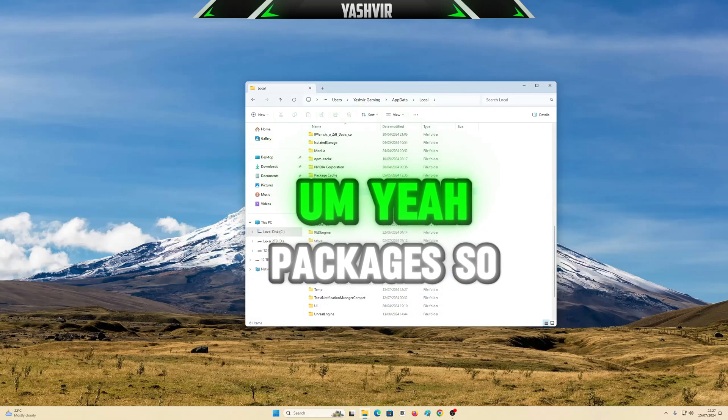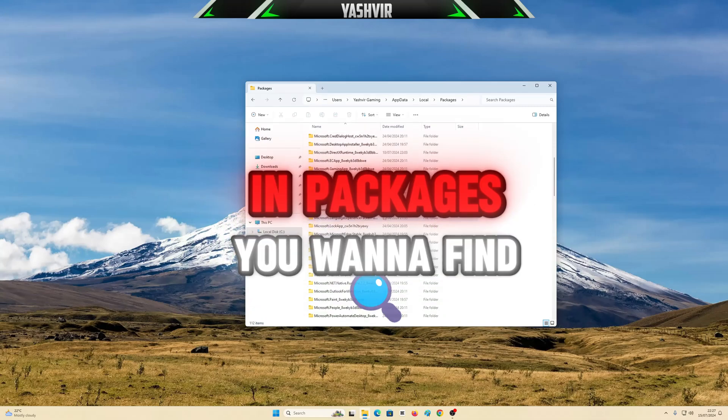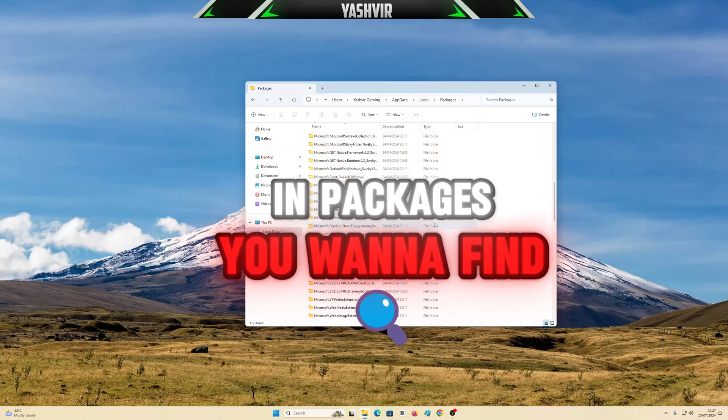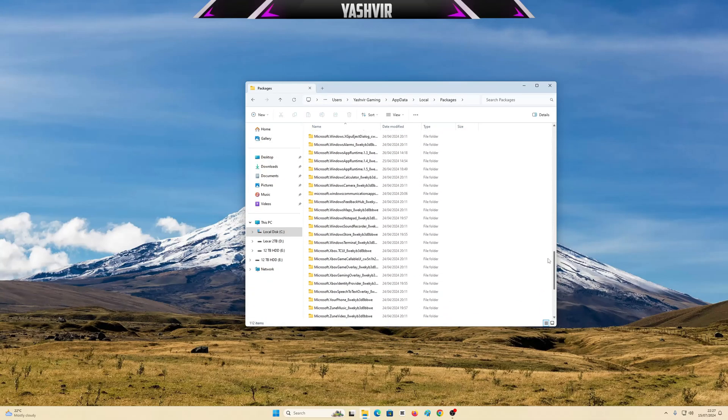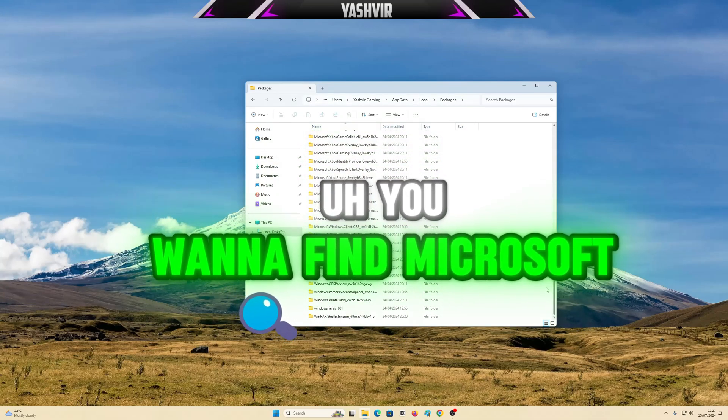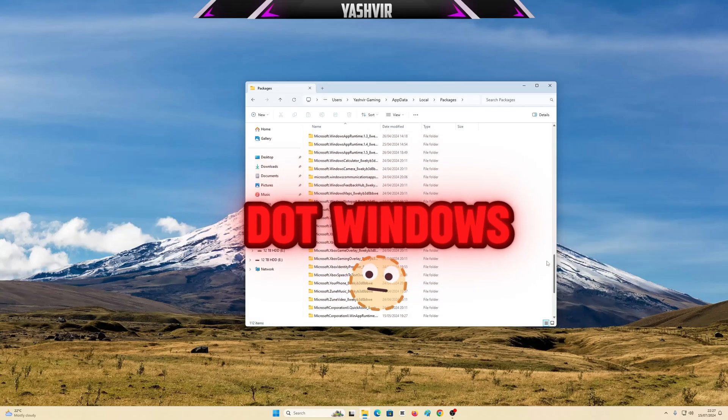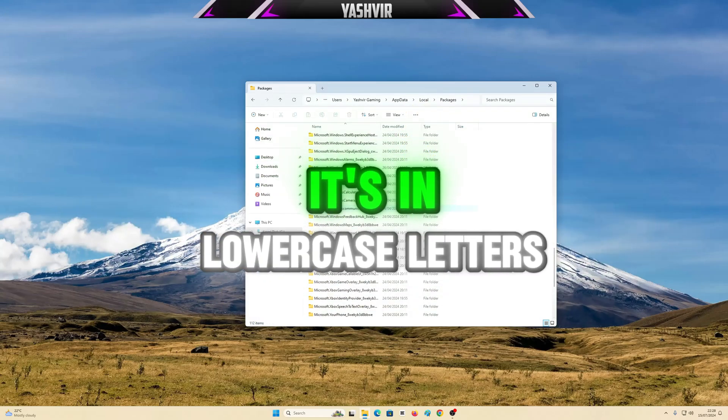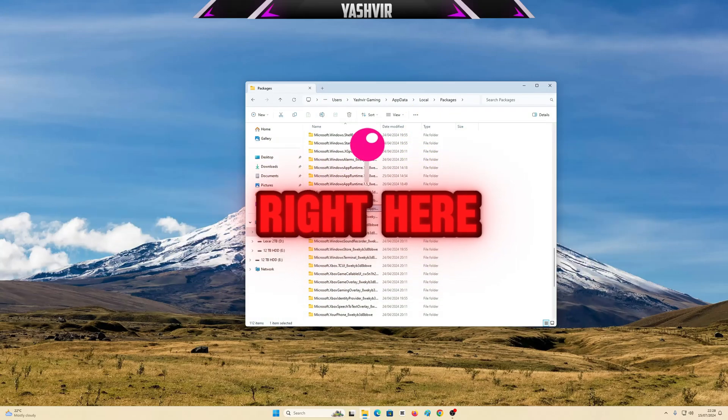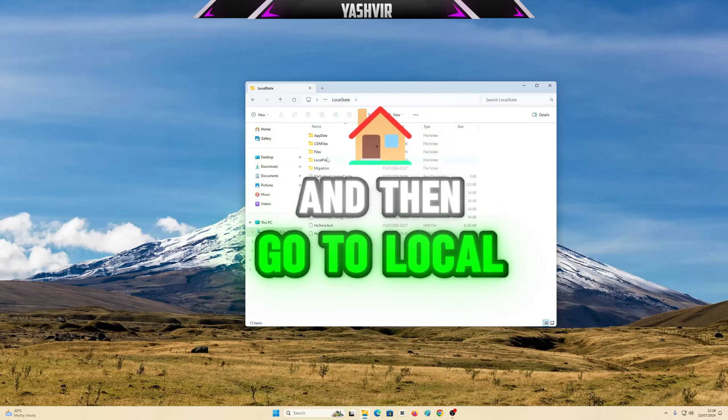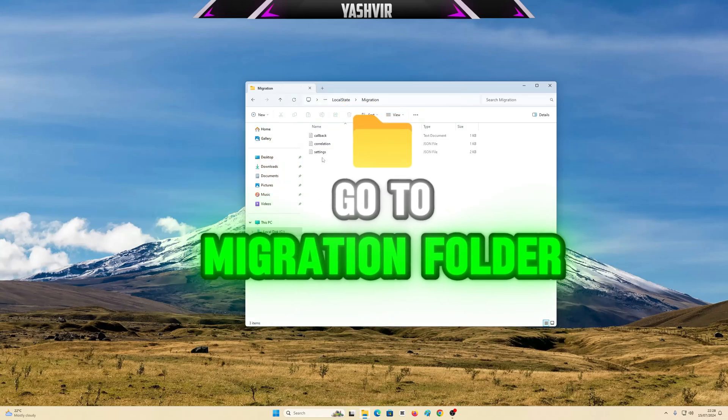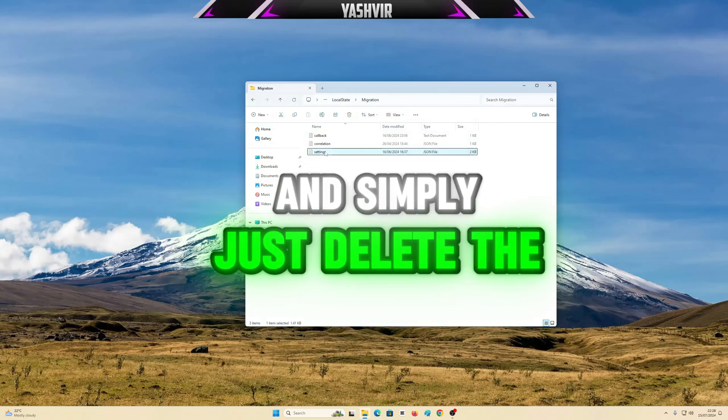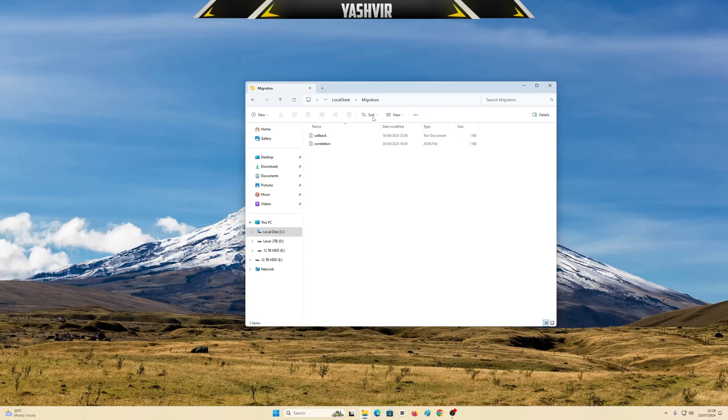In Packages you want to find microsoft.windows communication apps. It's in lowercase letters. Then go to Local State folder, go to Migration folder, and simply delete the settings folder.